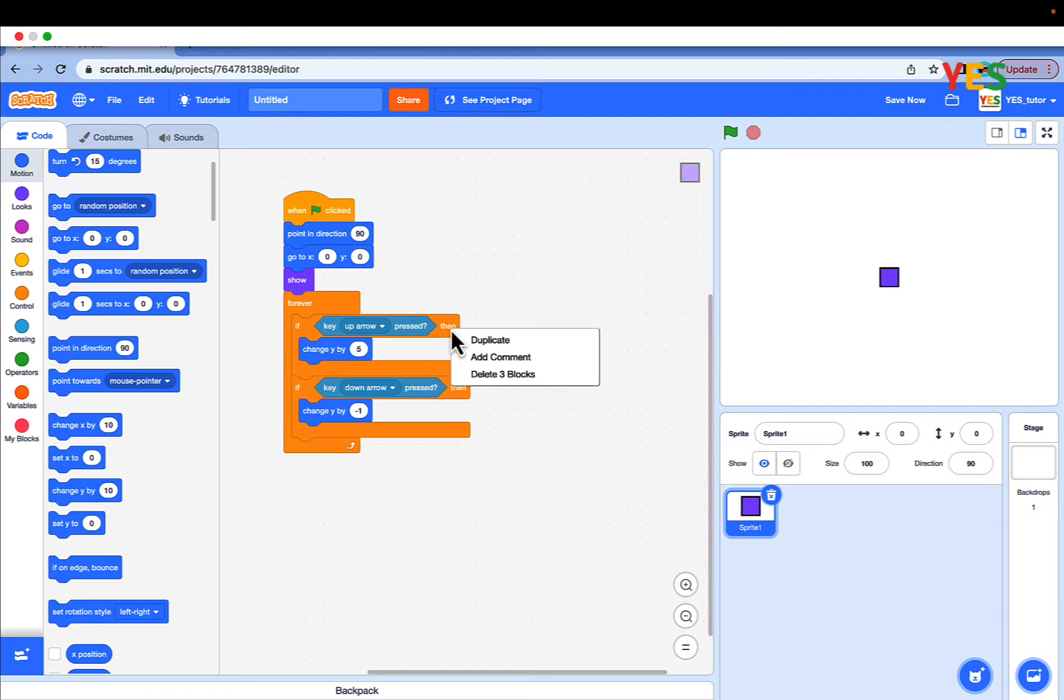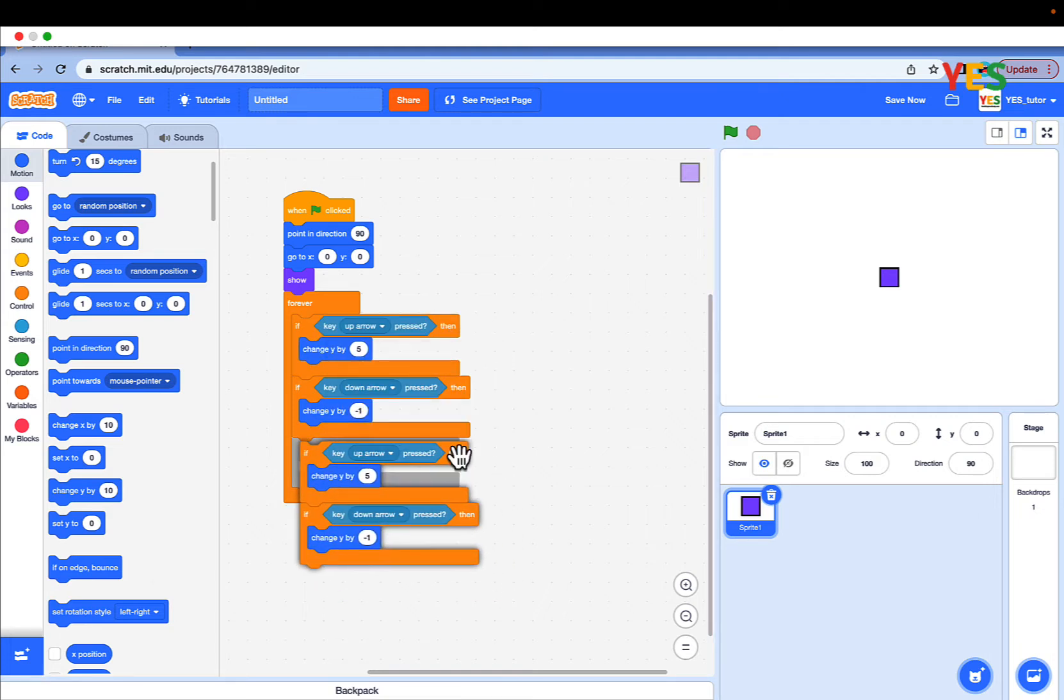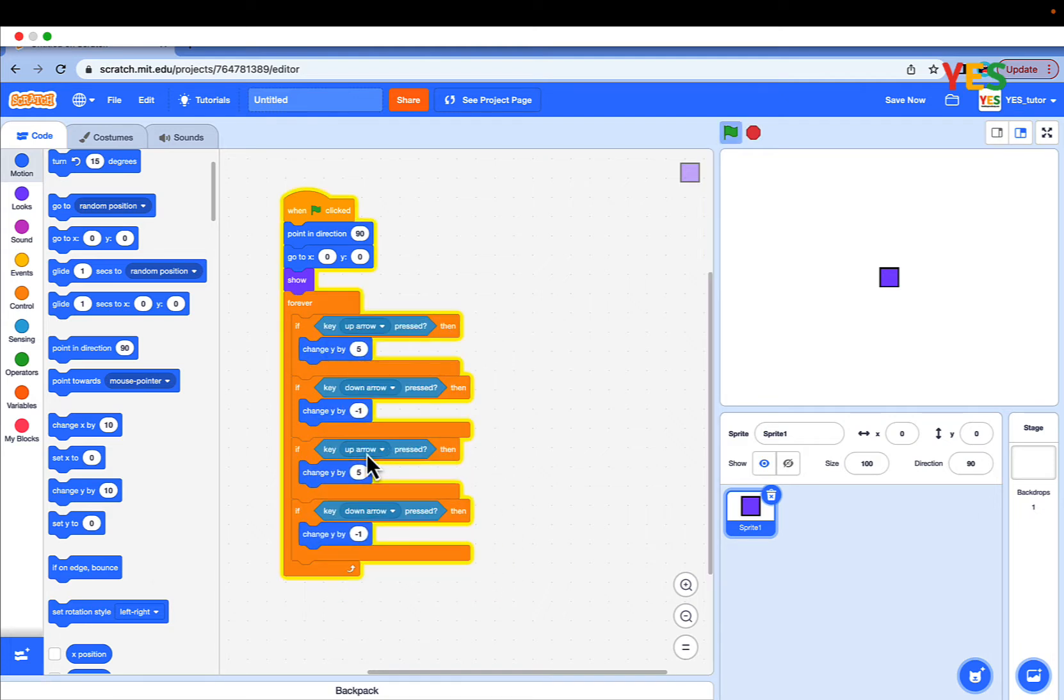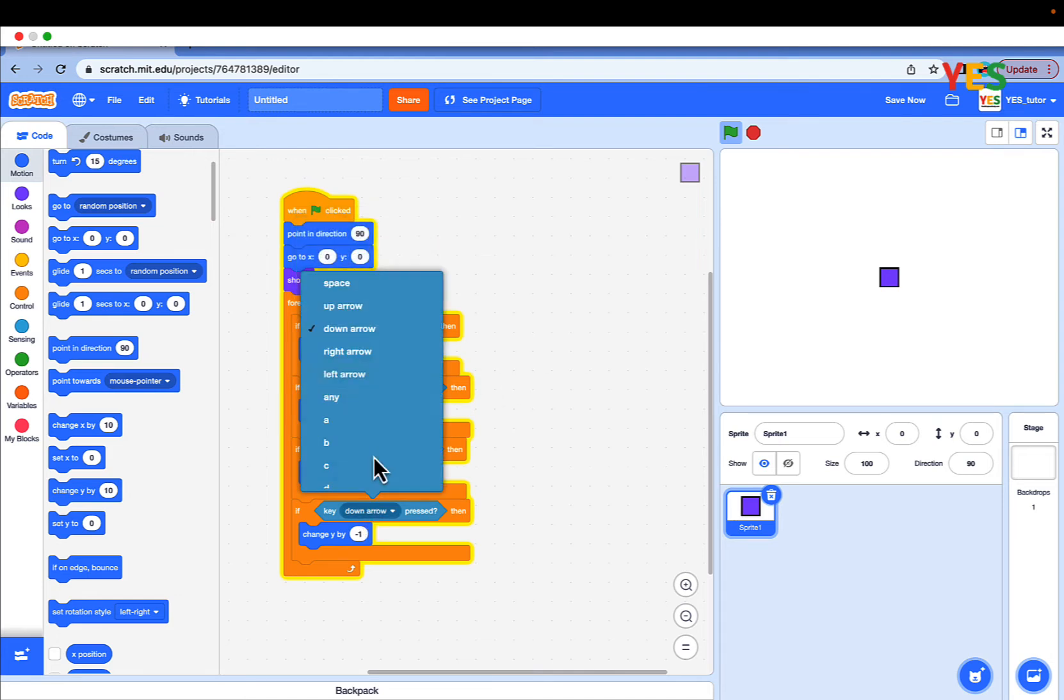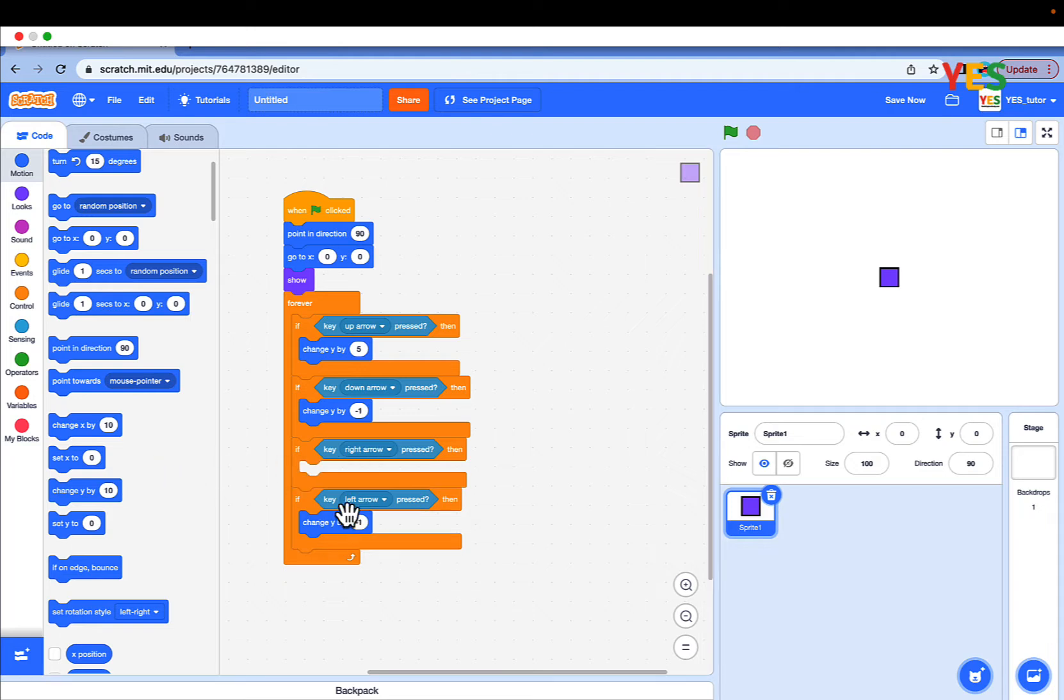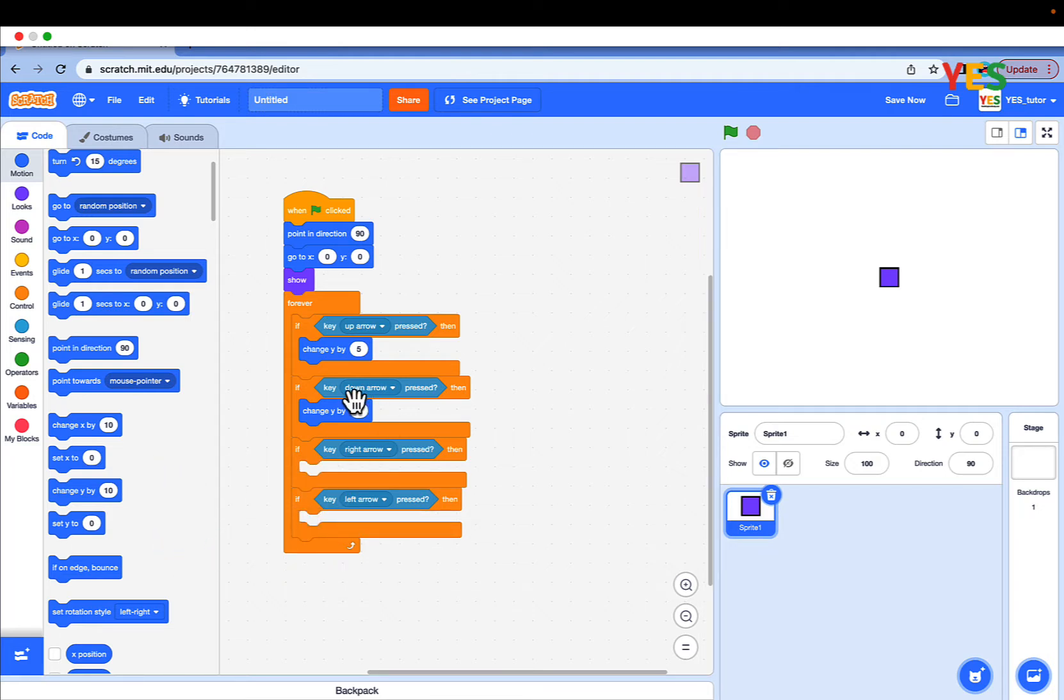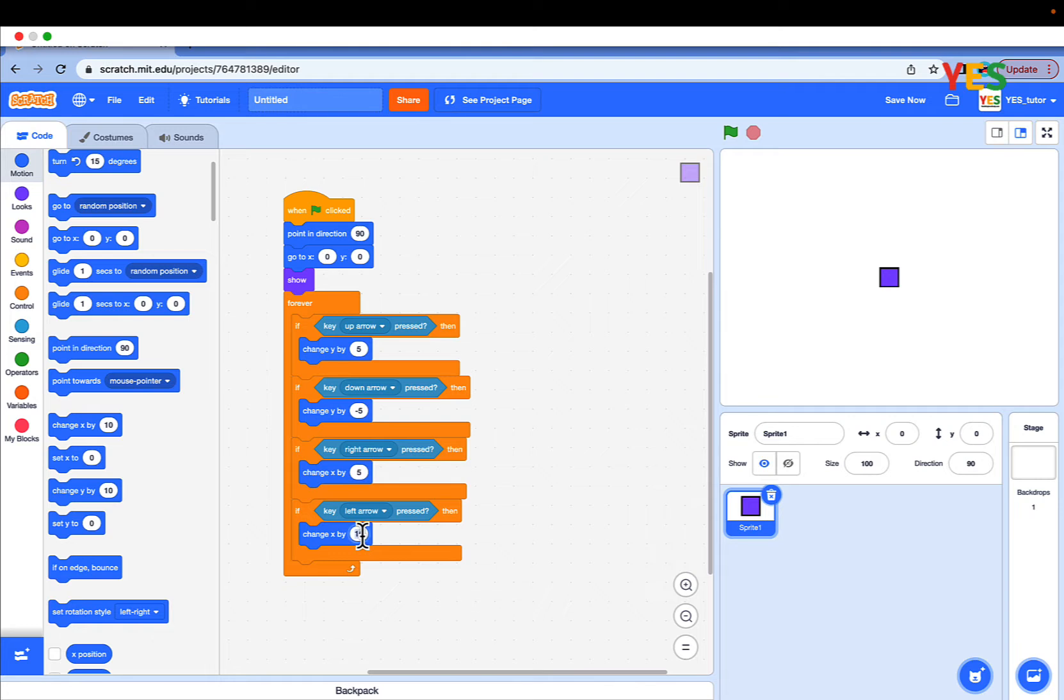And duplicate the whole stack and put it at the bottom. And put this for right arrow and left arrow. And put a change x by 5 and change x by negative 5. And right and left arrow check.